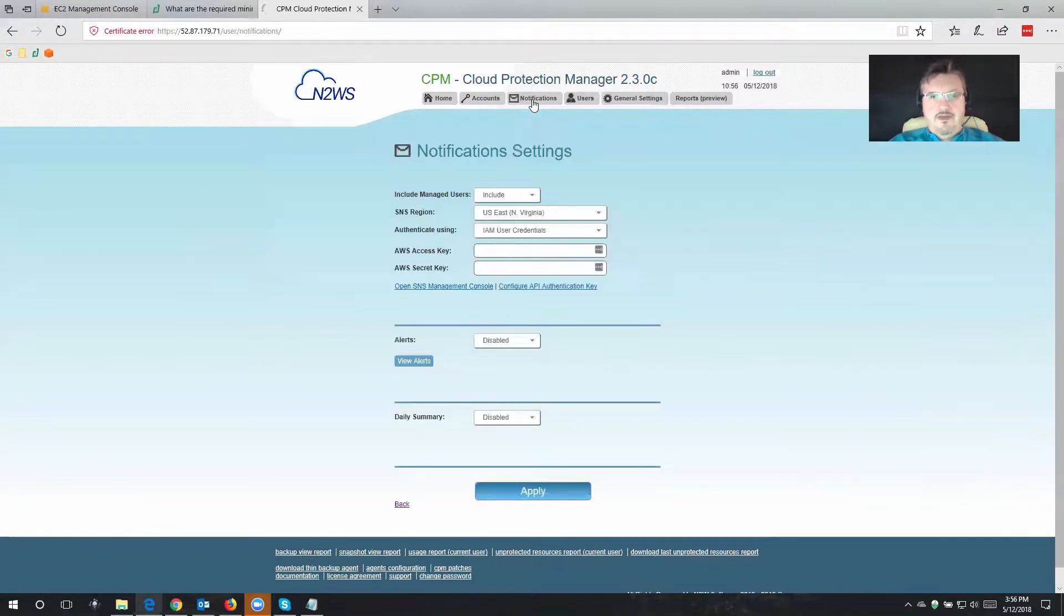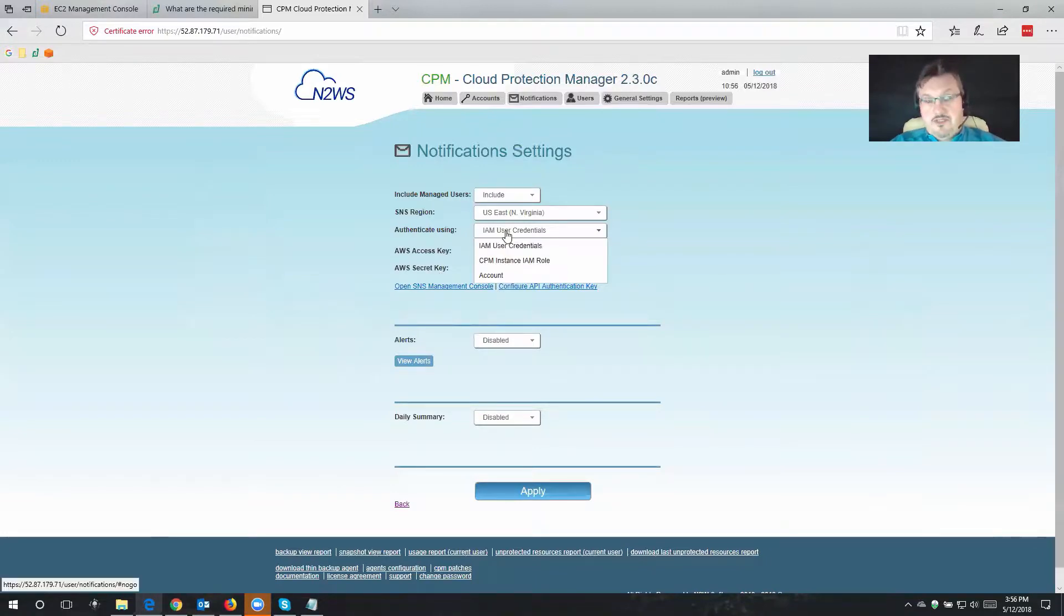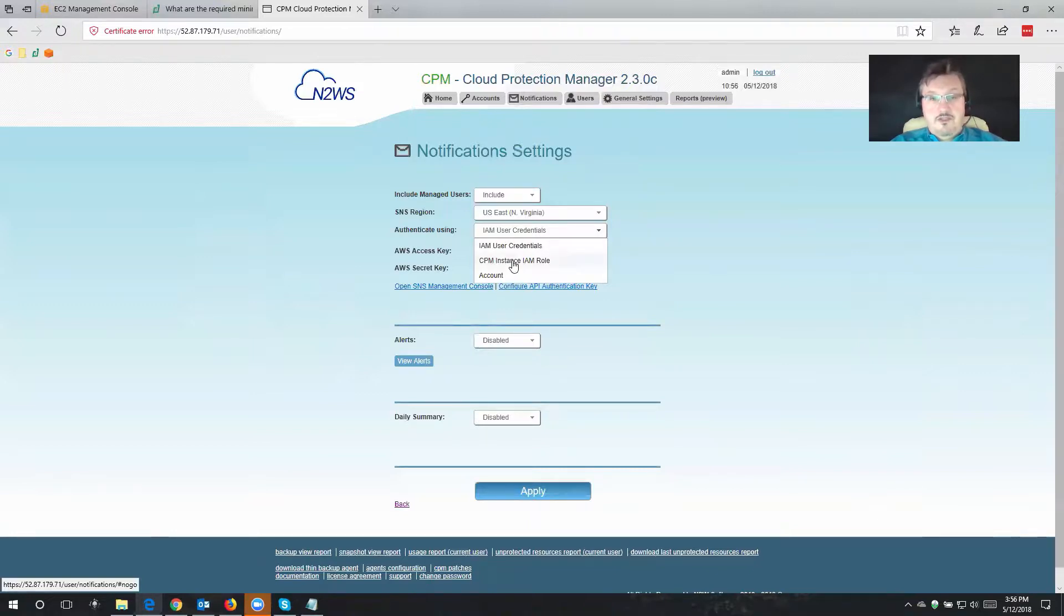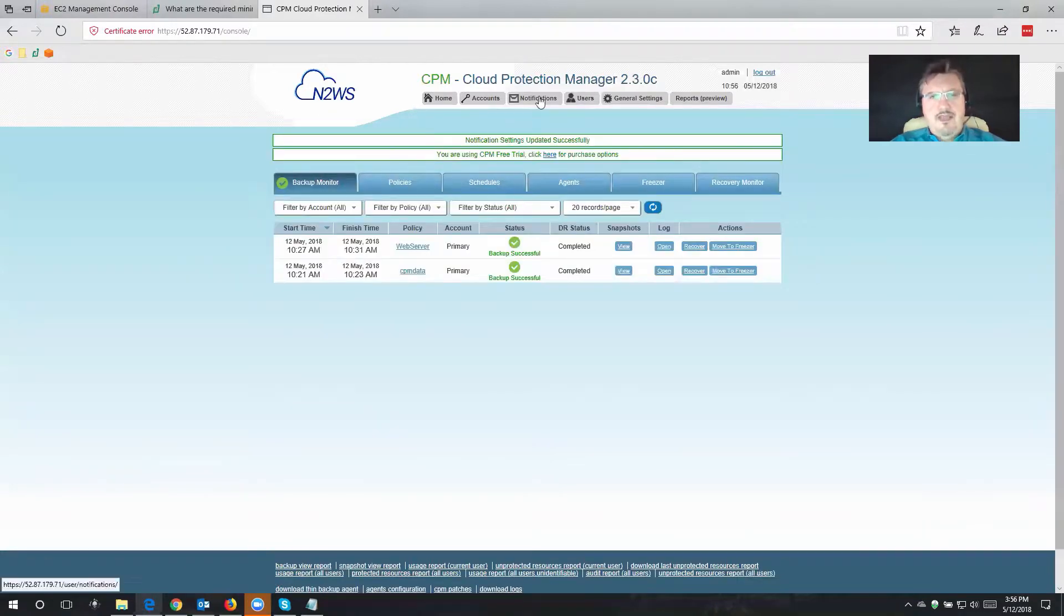We're going to click on notifications, and we're going to configure which credentials we want Cloud Protection Manager to use to communicate with Amazon SNS. As you remember, we already configured a role with all of the permissions that are necessary to do this, so that's what we're going to do. We're going to choose CPM instance role, and let's just apply this.